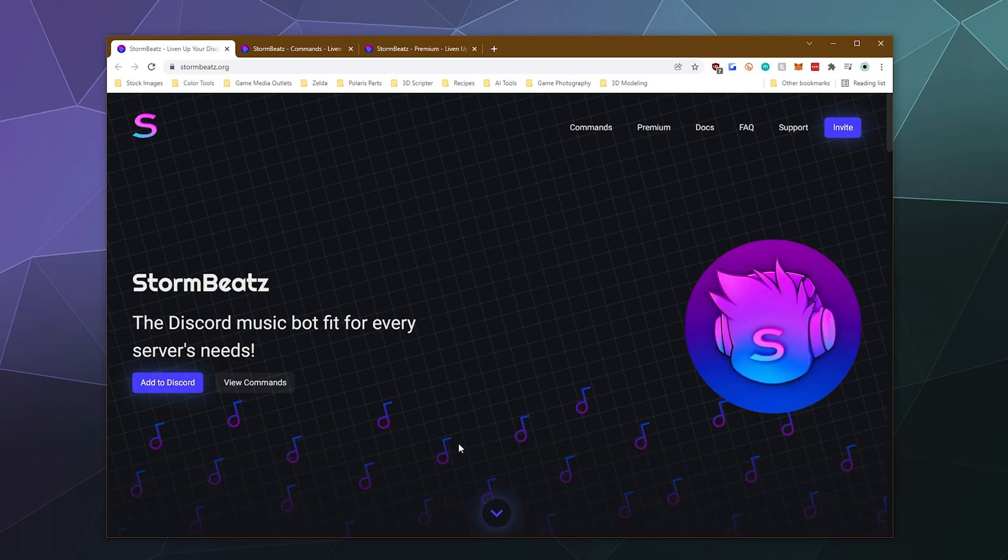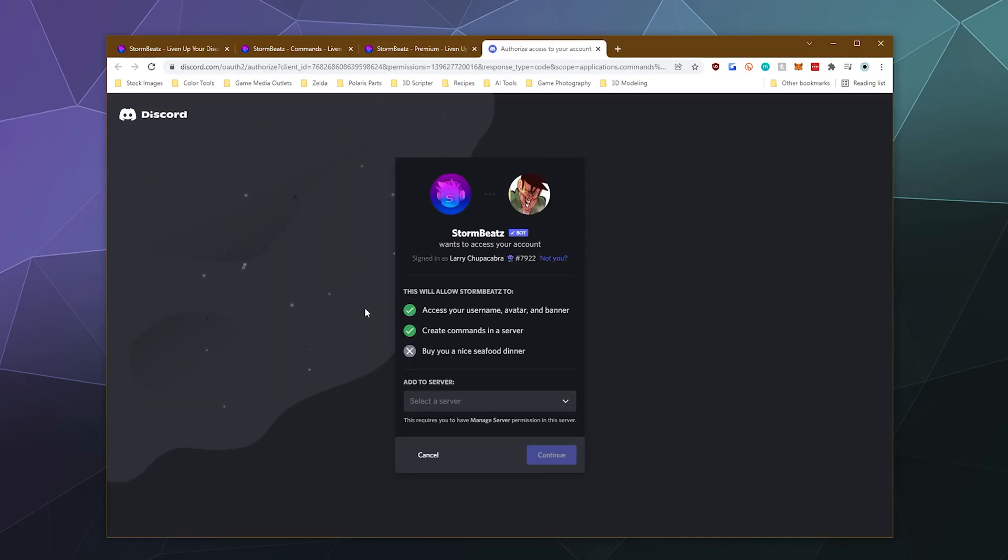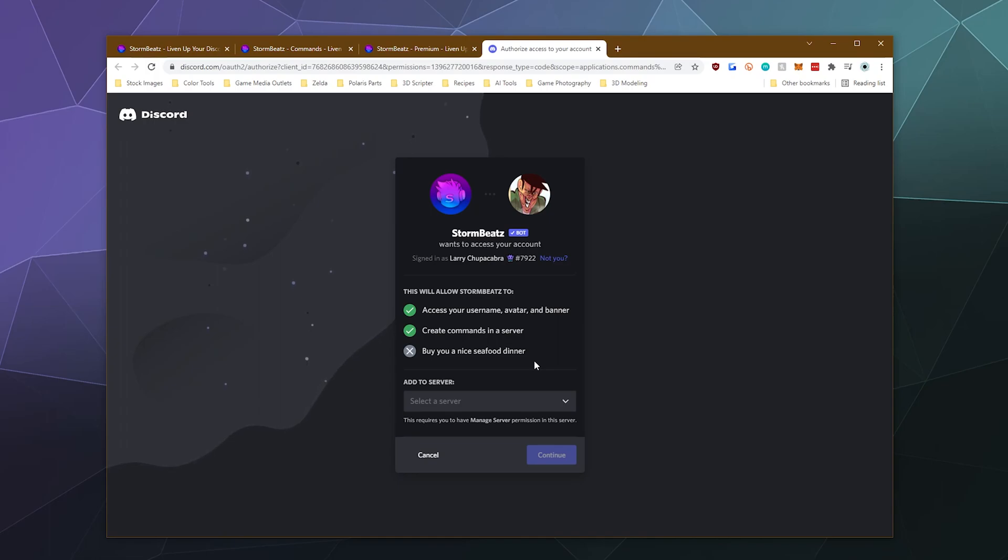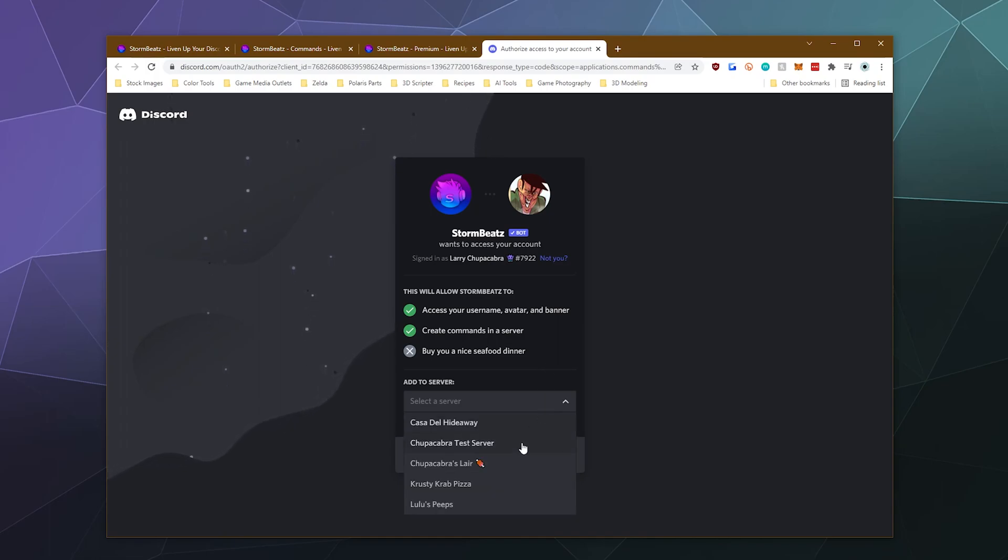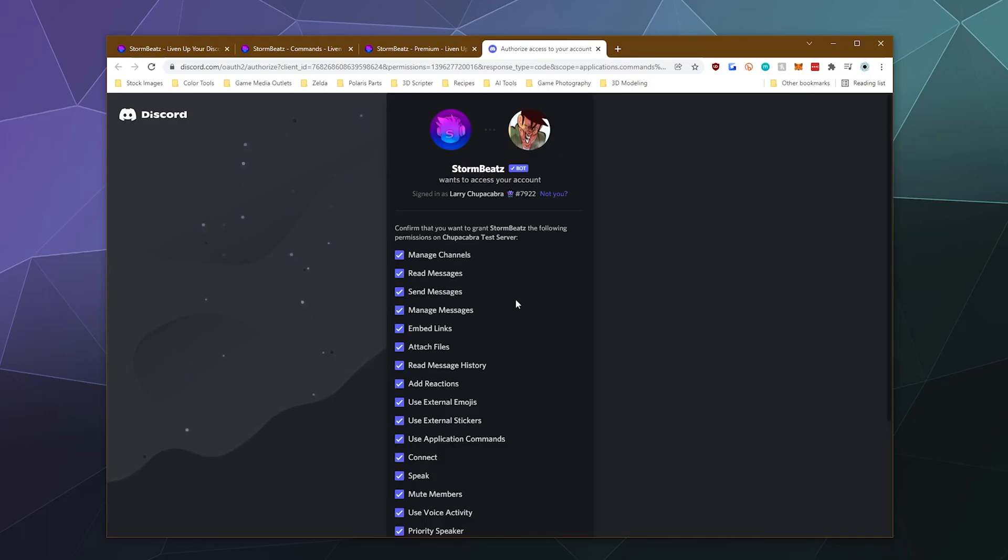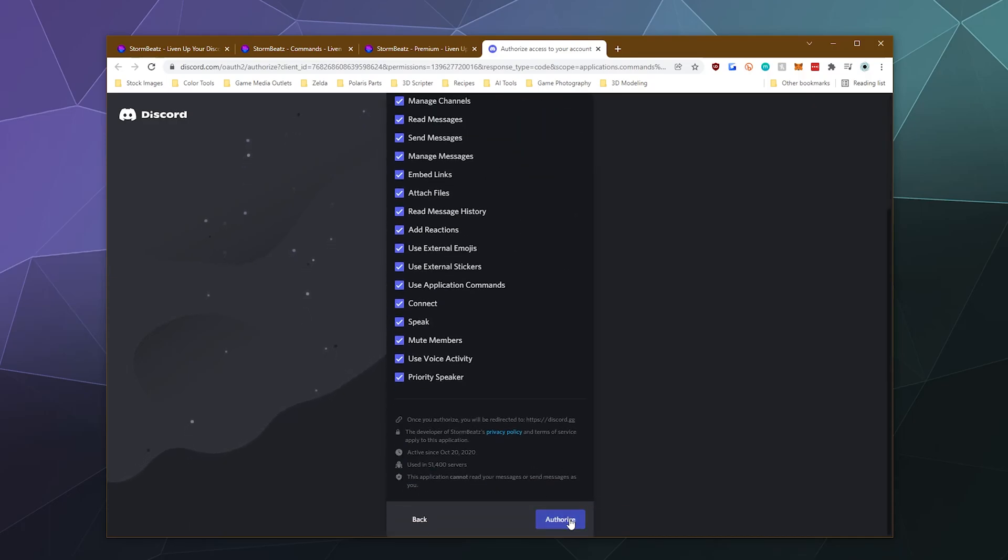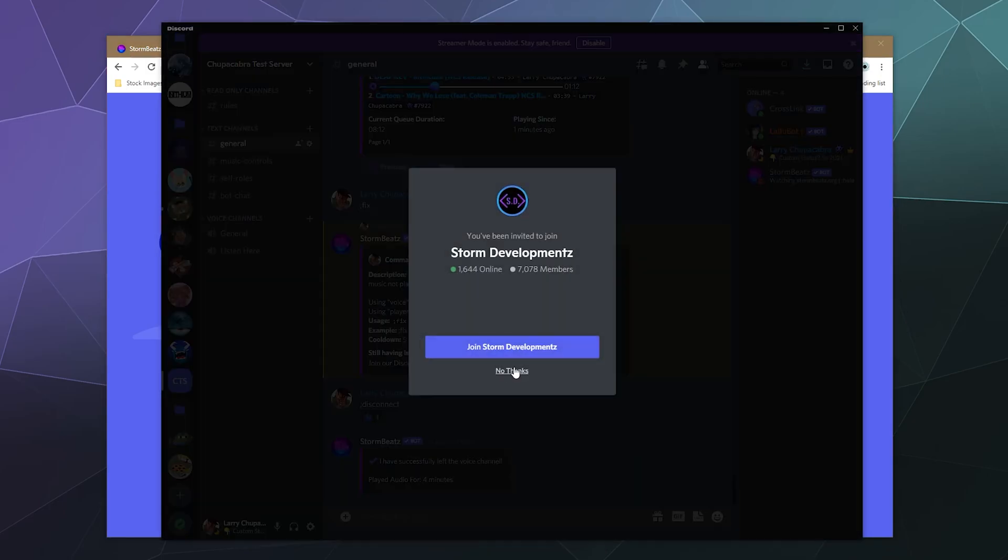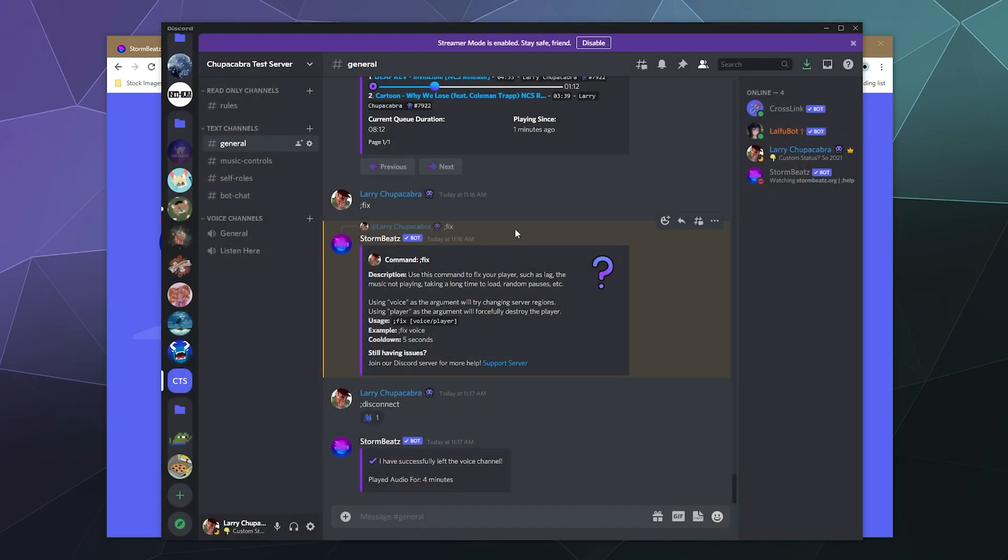So to get started, we're going to go ahead and click the big blue add to Discord button, and that's going to walk us through your typical Discord bot invite screen. You have to be logged in for this to work, so if it prompts you to log into your Discord account, don't freak out. Then I'm just going to send it to my Chupacabra test server. I'm going to give it all the permissions that it wants, and then it's also going to offer me the chance to join their development server, but I'm not going to do this right now.